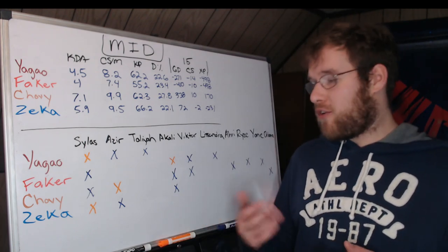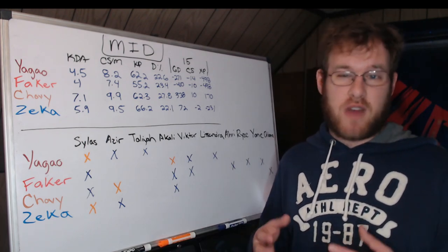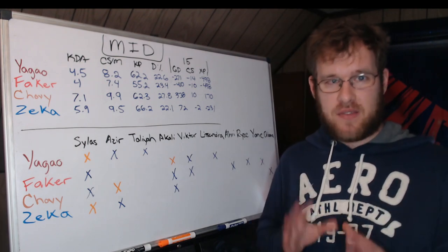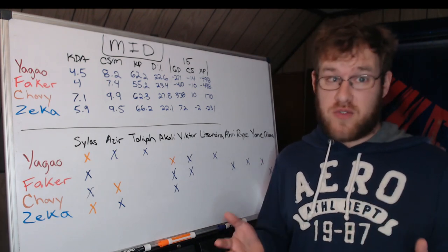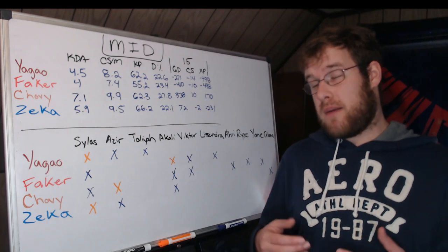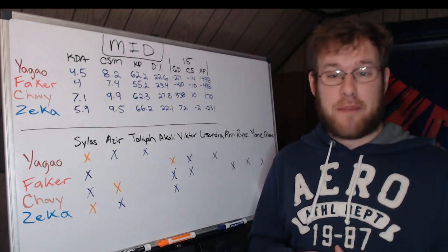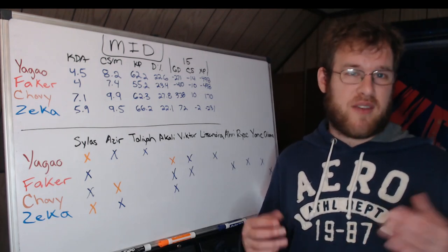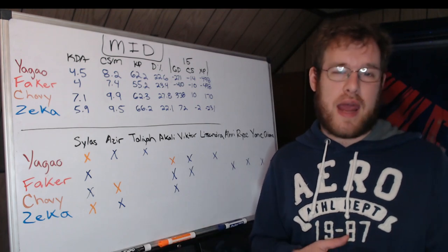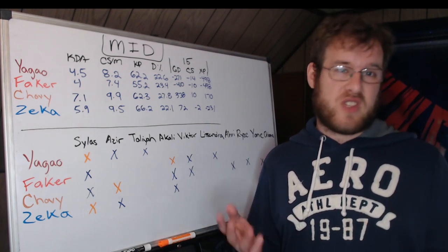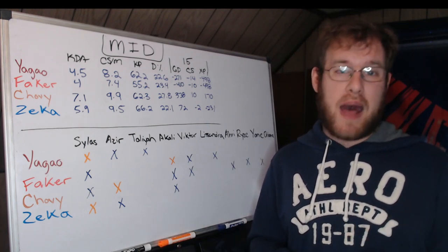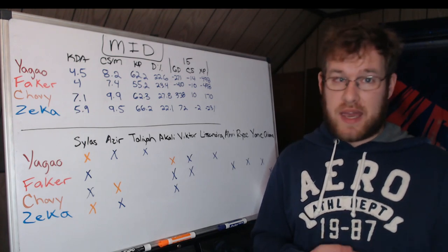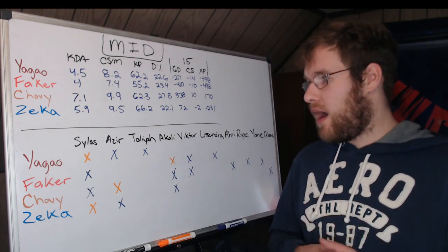For Faker, Akali is his most picked. Akali seems like the bait pick at this Worlds, as well as Viktor for that matter. But Akali has definitely not been very strong. Some people have been able to have outplays on it—even Faker himself has had outplays on it—but so often we've seen it into Sylas and absolutely get demolished. It's not a good pick.